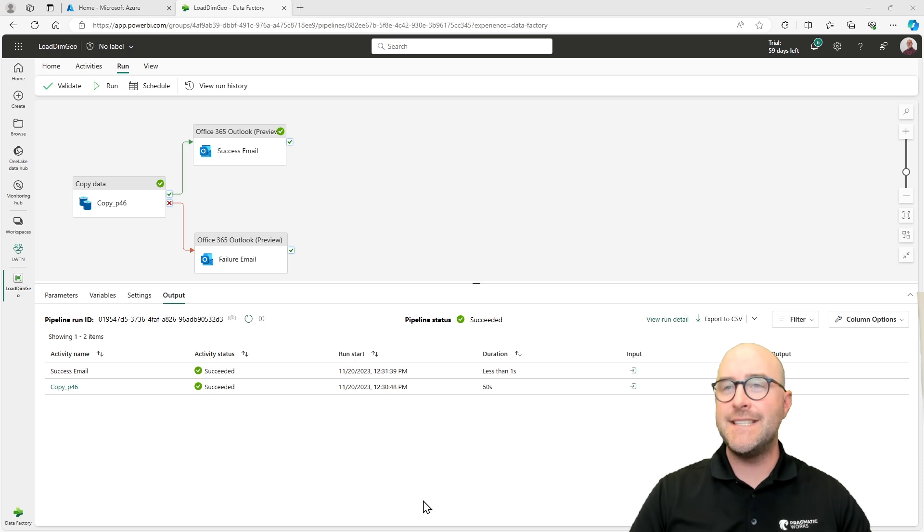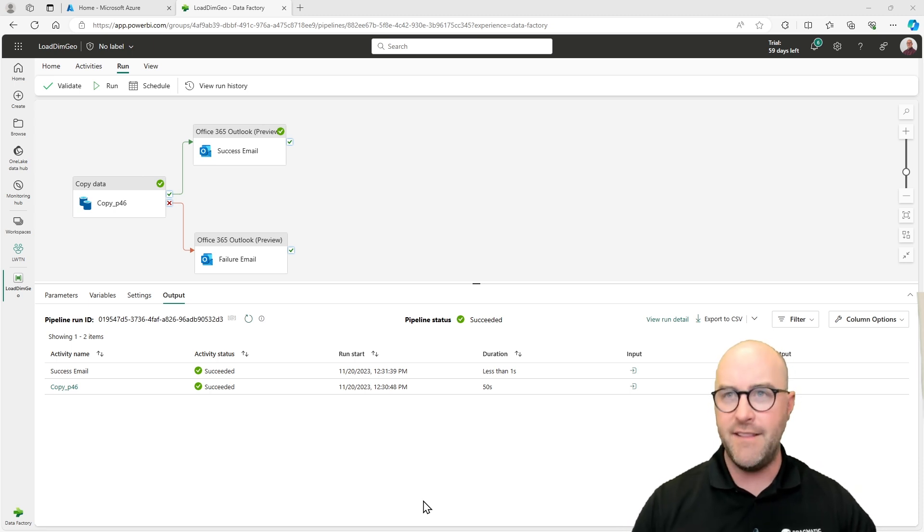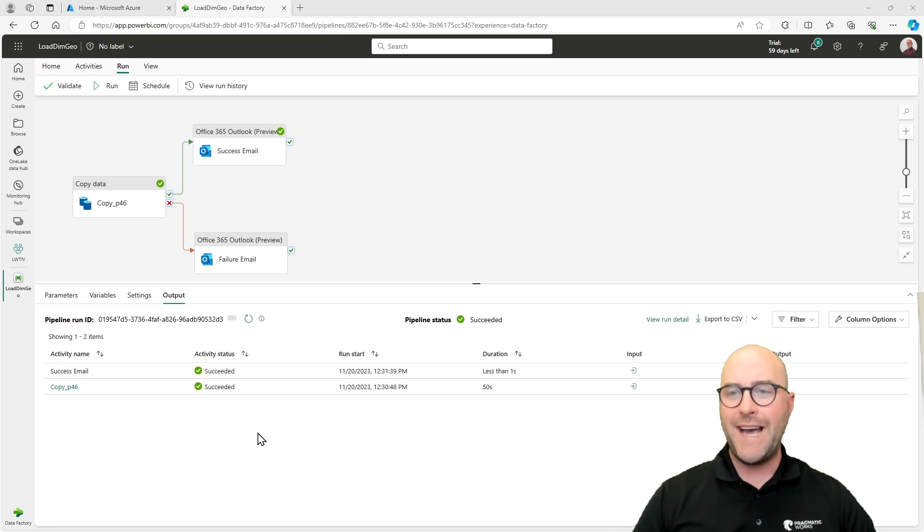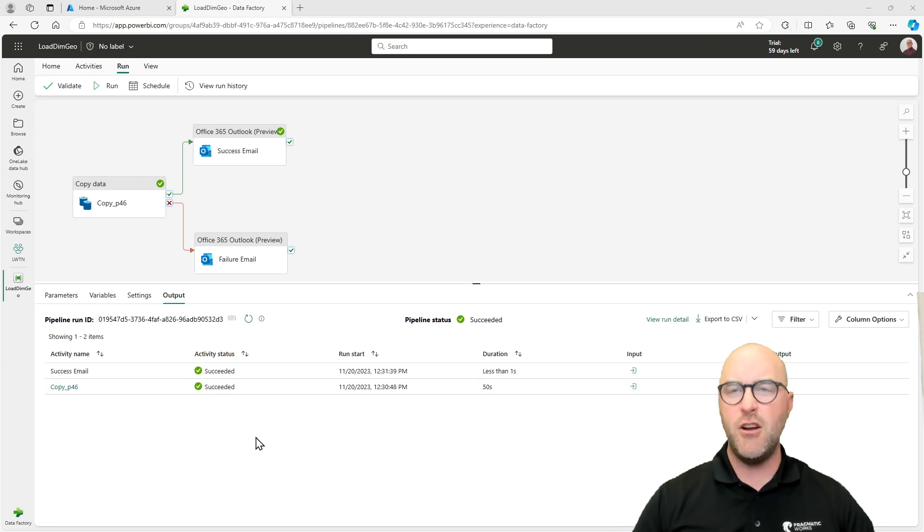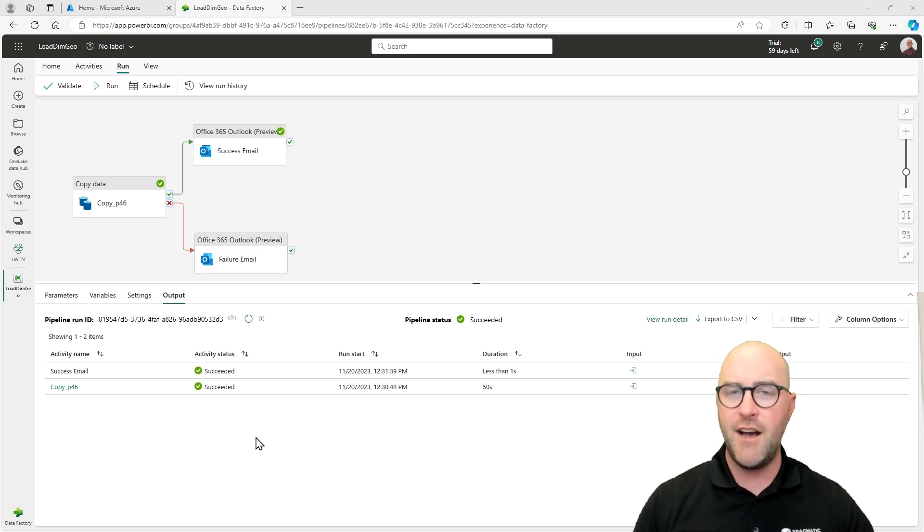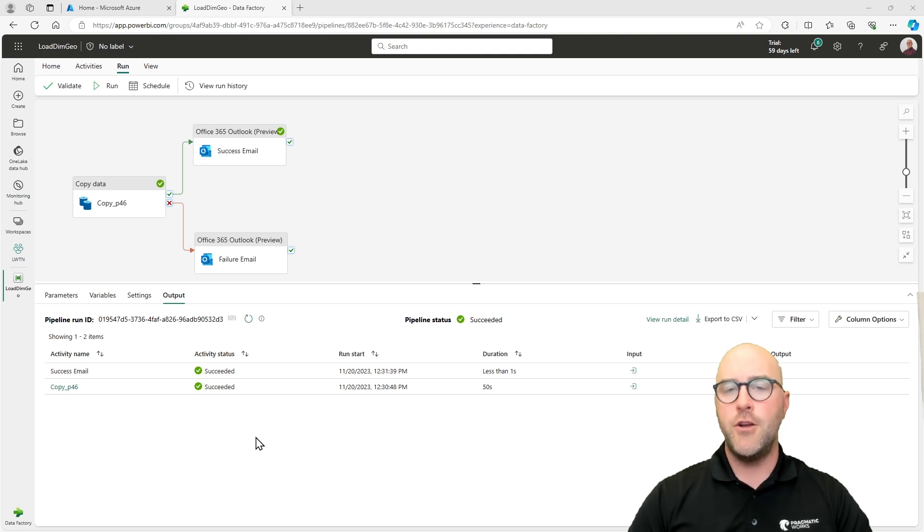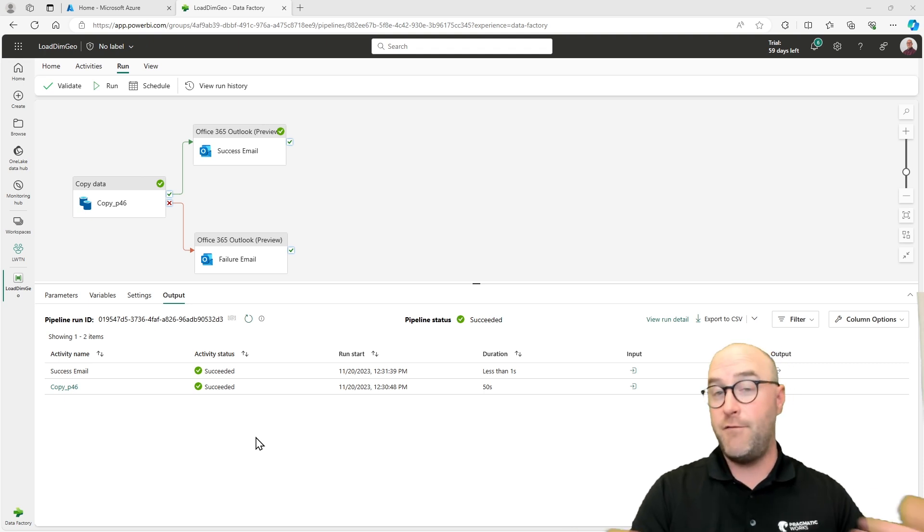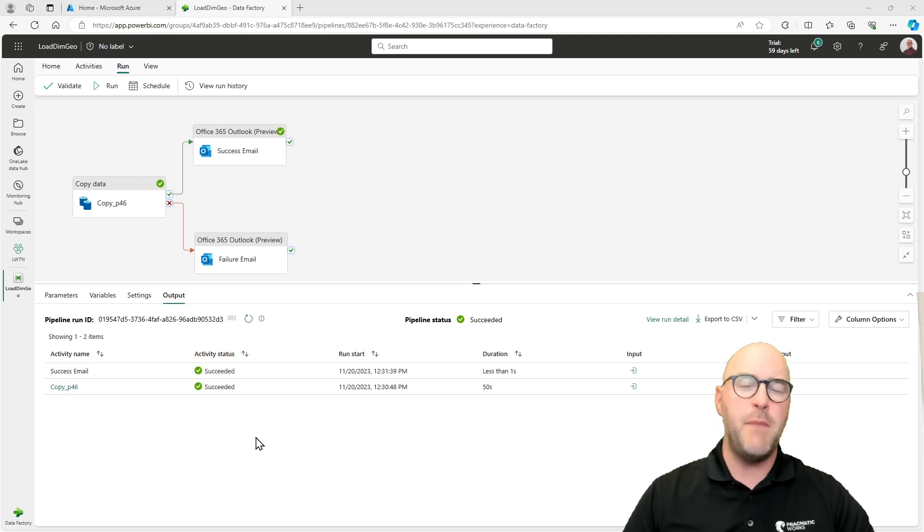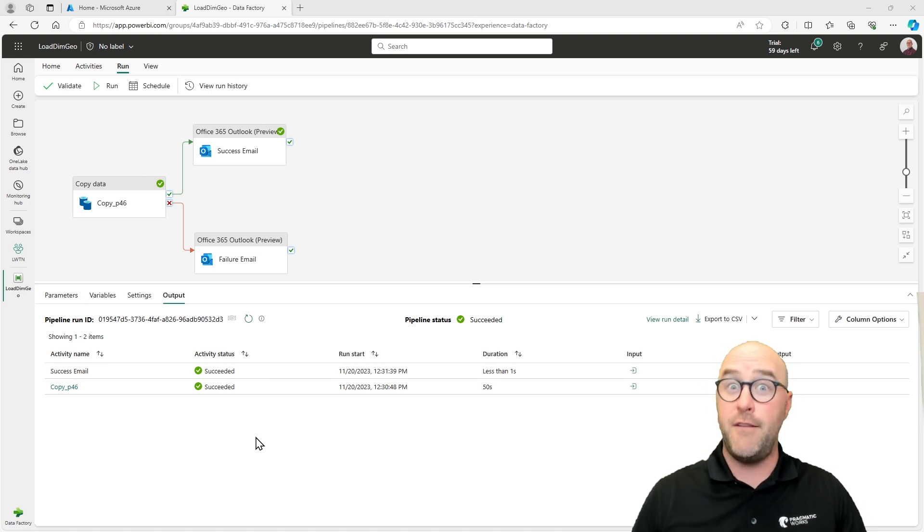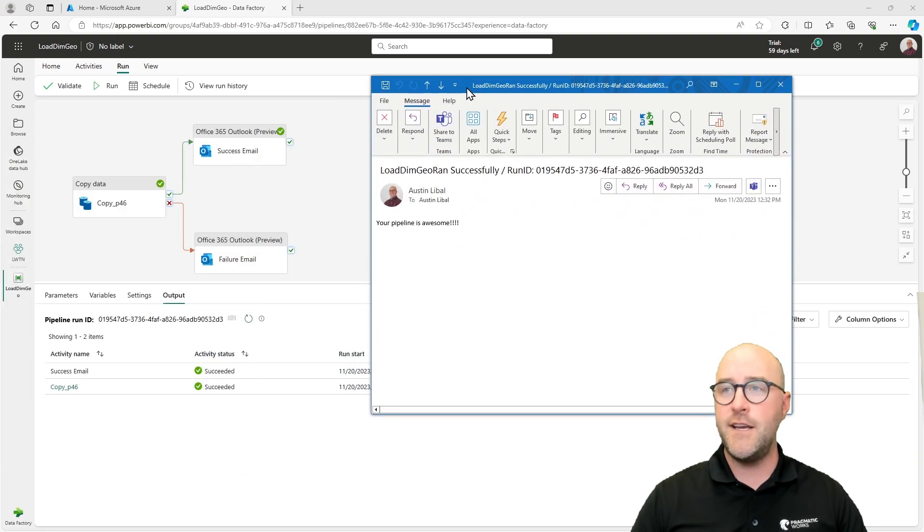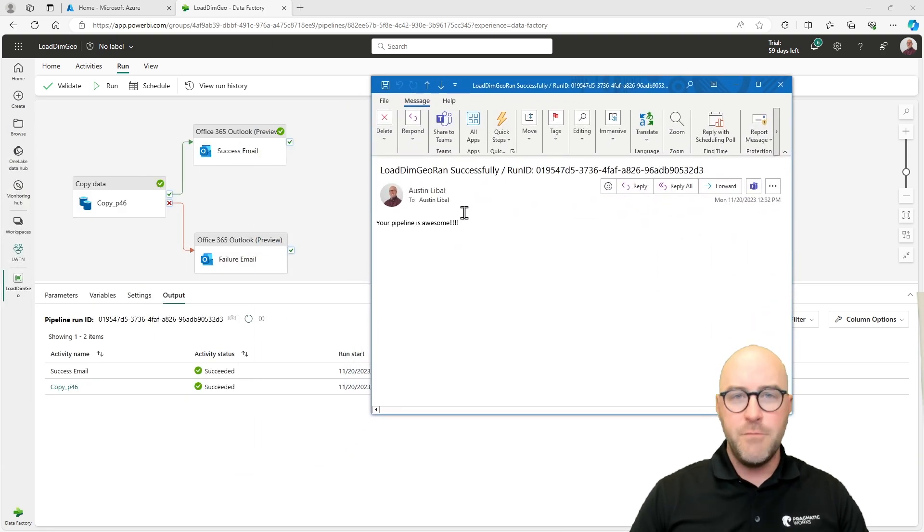All right, welcome back. So my copy data activity succeeded, which means I sent the success email to my outlook that I had specified in that outlook activity settings. I can see some of the metadata information here, but once you've gone through and configure this, you're not going to want to run this manually every time. So once this is scheduled and set up on some sort of time trigger, you're going to want to get email alerts when things fail or succeed. Maybe it's just the failure you have set up. Maybe you don't care if it succeeds, everything's working good, but if it fails, that's a problem.